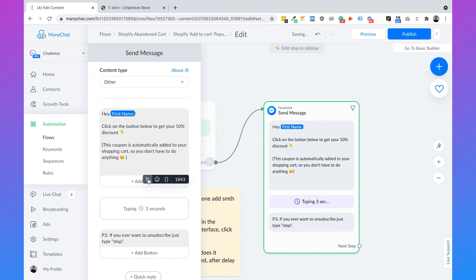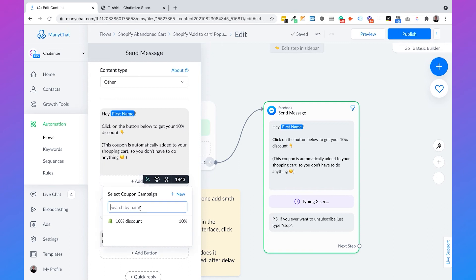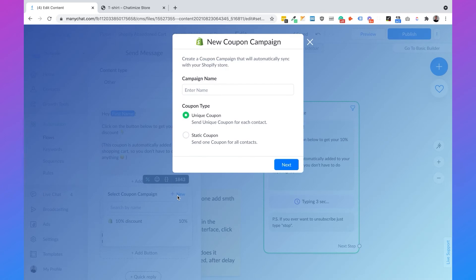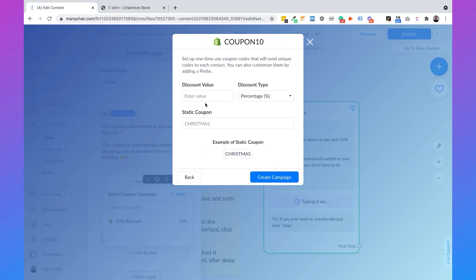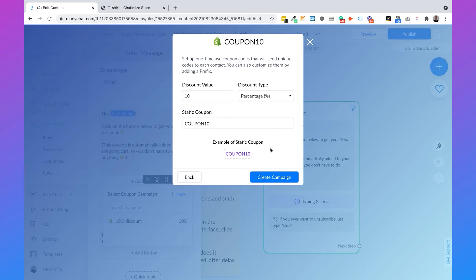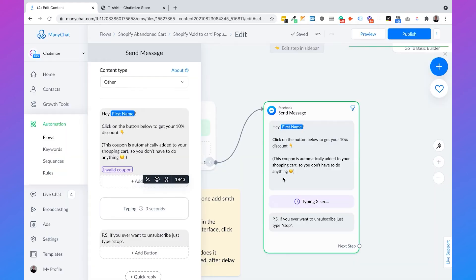To add the coupon, we click on the percentage icon and select a coupon campaign. I'll create a new one — a static coupon — and I'll call it 'coupon10.' Then click Next, fill in the discount value of 10, set the discount type to percentage, and the static coupon is 'coupon10.' Then click Create Campaign.